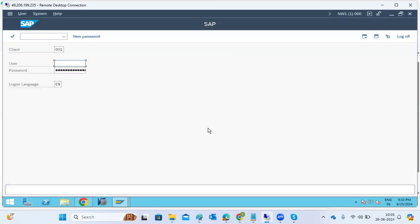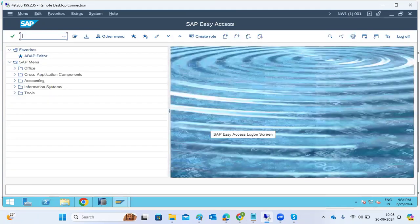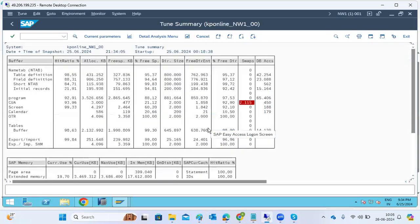Looking at the ST02 transaction code on the basis system, you can see the tune summary. We are getting more swaps for the CA buffer compared to others, and the free KB is very less. The hit ratio is also low, though it has improved compared to yesterday.